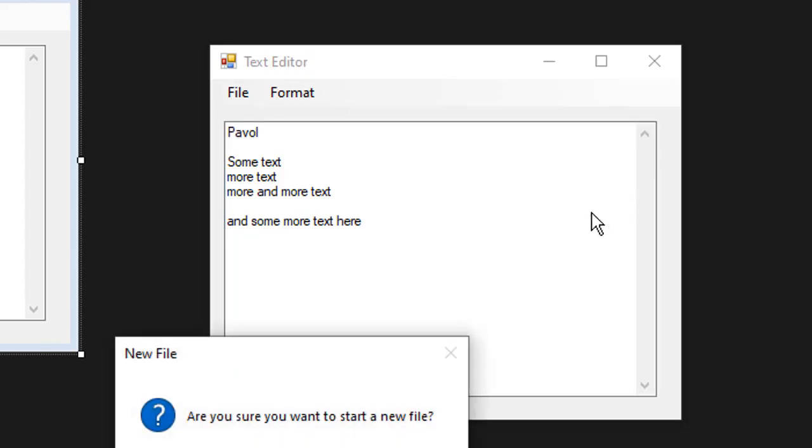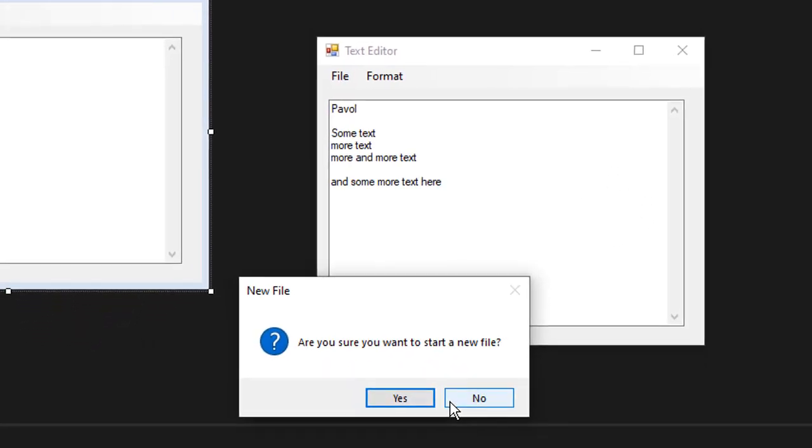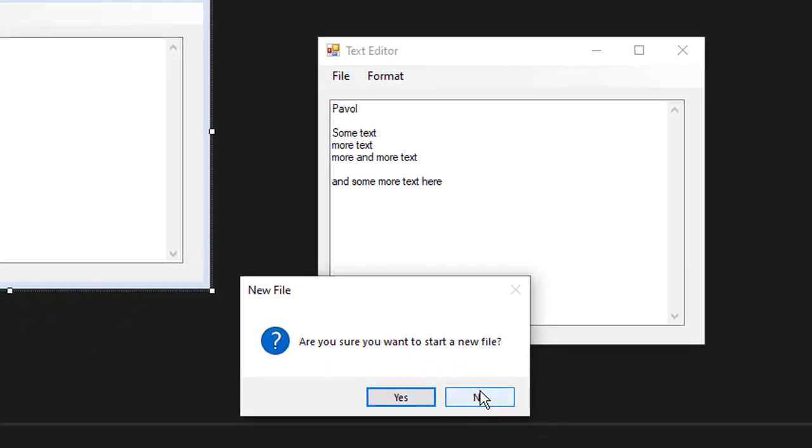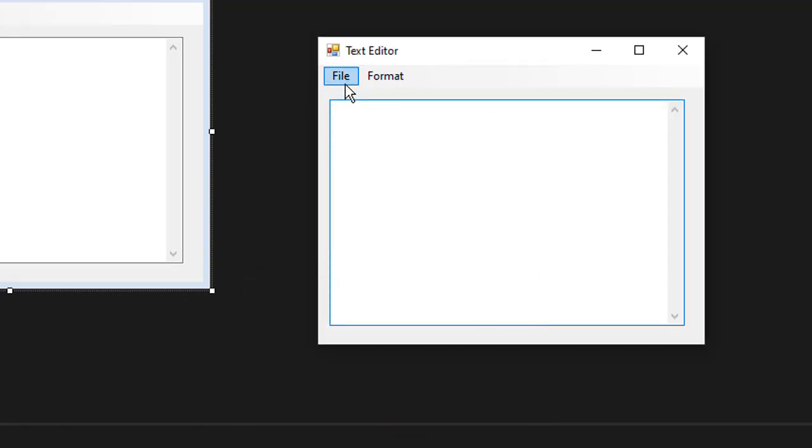So let's show you how it works. We get a message box, are you sure you want to start a new file? If I click yes, everything is deleted.